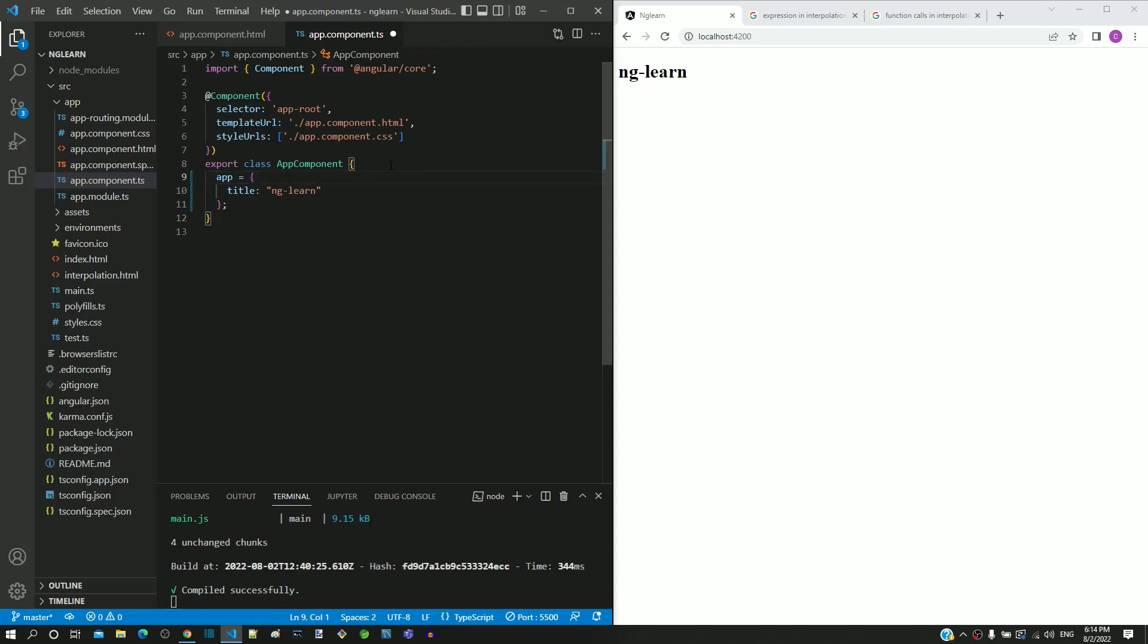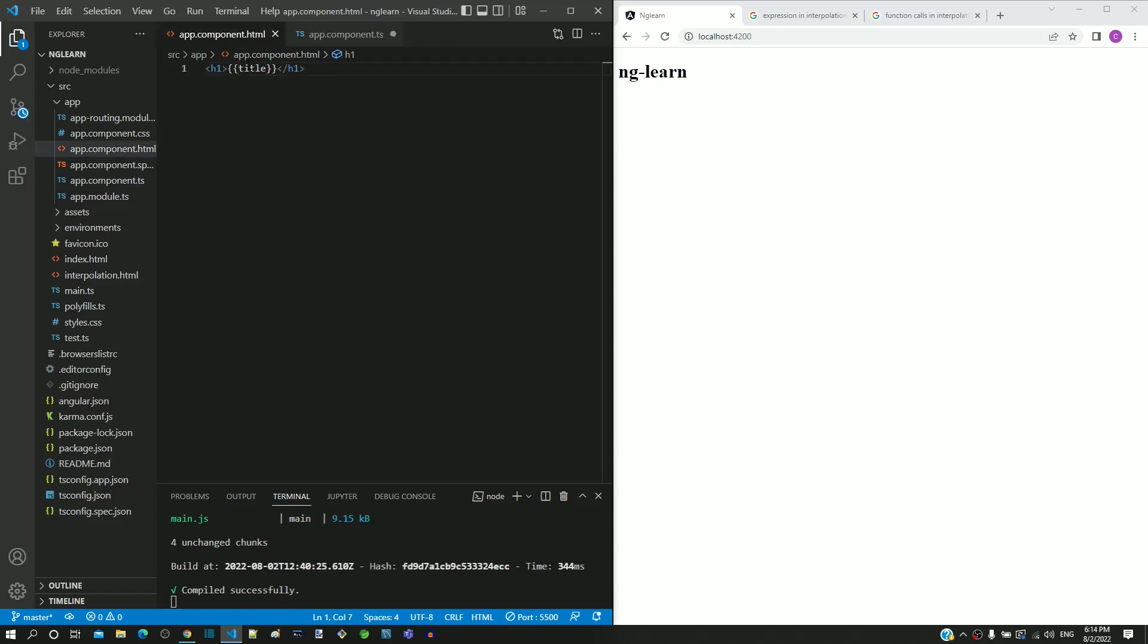We don't have a property called title, hence title defined in app.component.html is not going to work. Here we can prefix title with app to represent the app property in the component. The dot here helps to read the title property from the app object. The period helps to refer a property of an object.